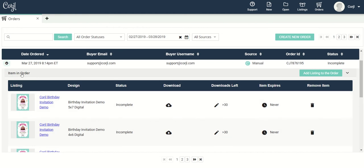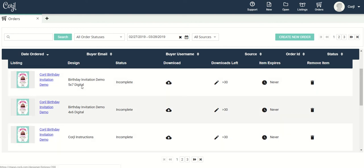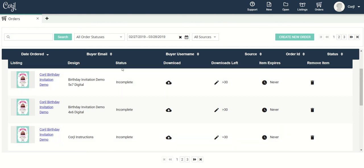The first thing you're going to see are the items in that order. Items are grouped by listing and then broken out by design within that listing. So I can see there's the listing there and these are all the items that go along with that listing. I can see the status of each one of those items.